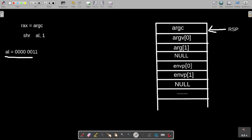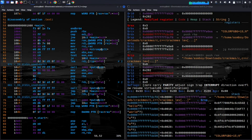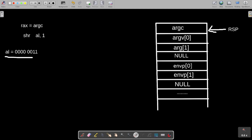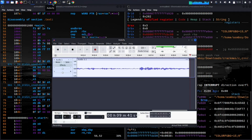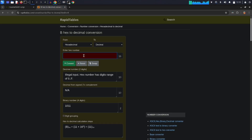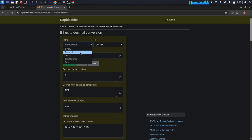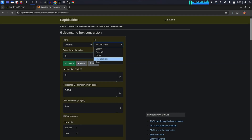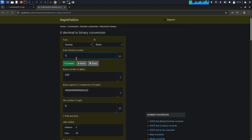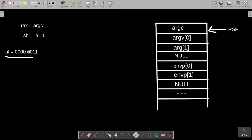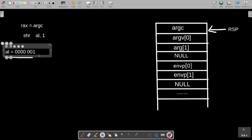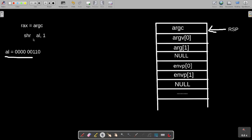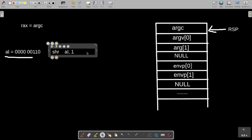Let's confirm in binary: 6 in binary is 110. After SHR by 1, the bits shift right: 110 becomes 011, which is 3 in decimal. So the shift-right instruction effectively divides 6 by 2, giving us 3. This confirms the obfuscation trick.